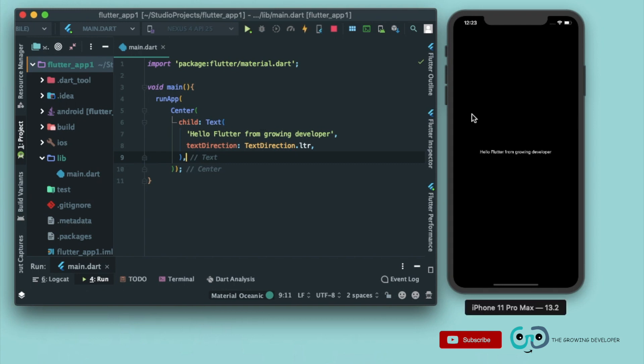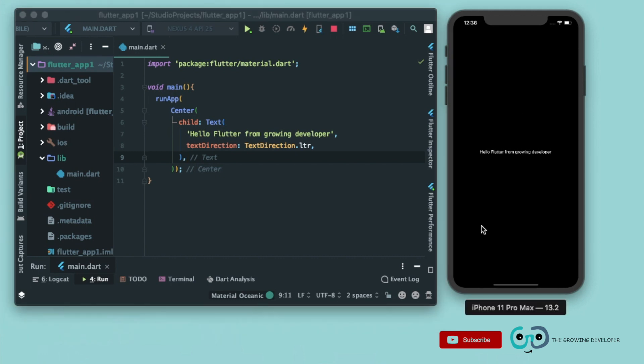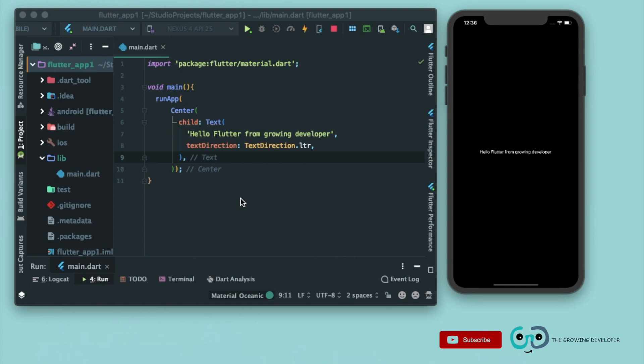And you can see the text is shown in the center. Now this app doesn't look nice, right? So we'll further learn about two most important widgets in Flutter: that is material app and scaffold. First, the material app widget. Now it is a convenience widget that wraps a number of widgets commonly required for material design applications.